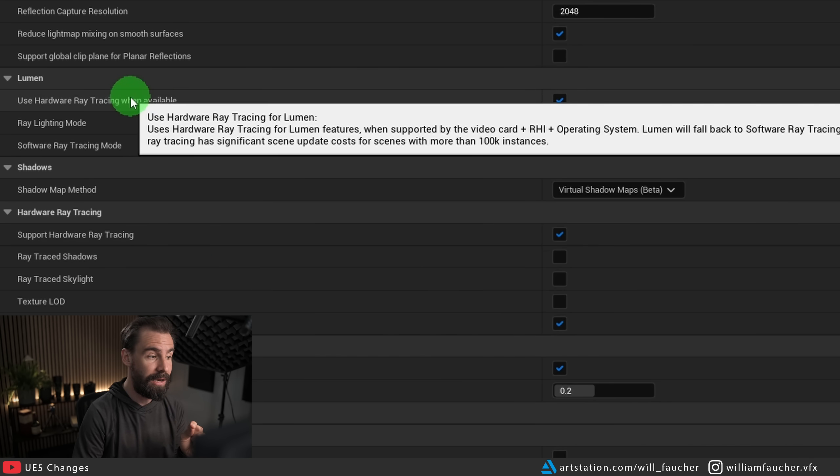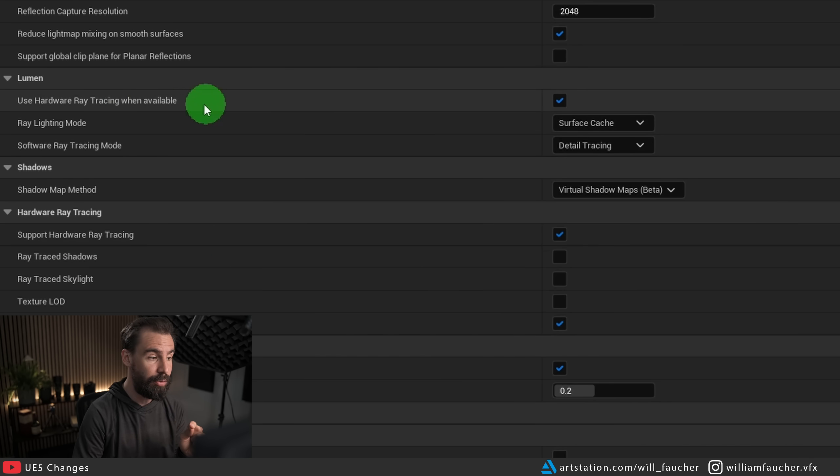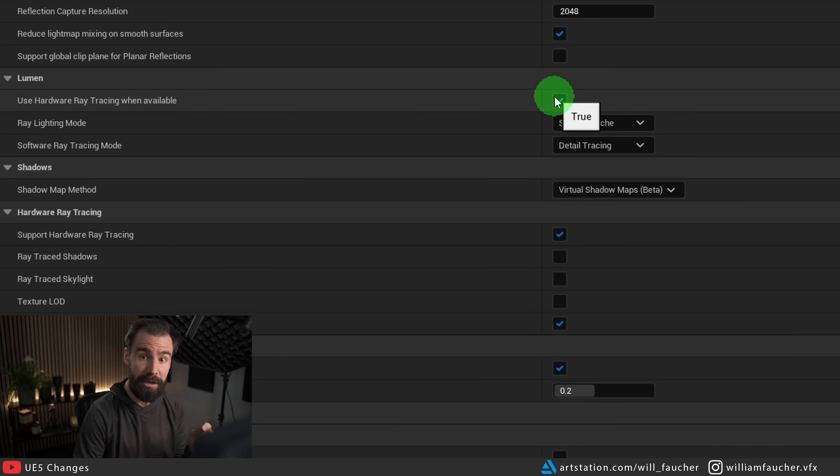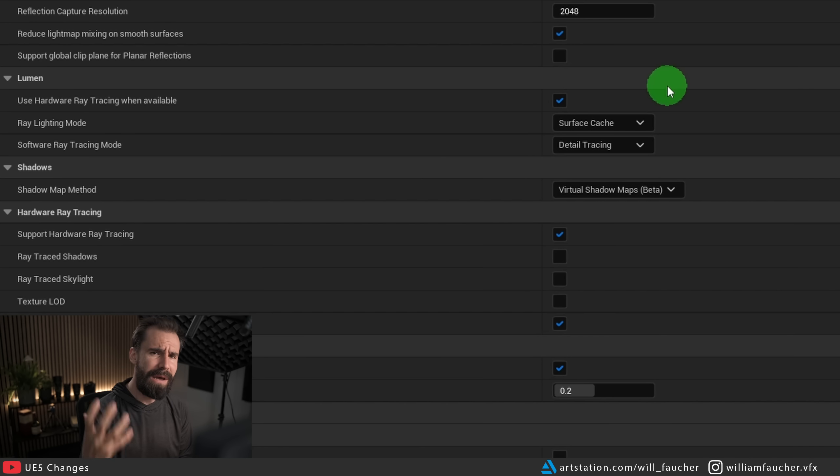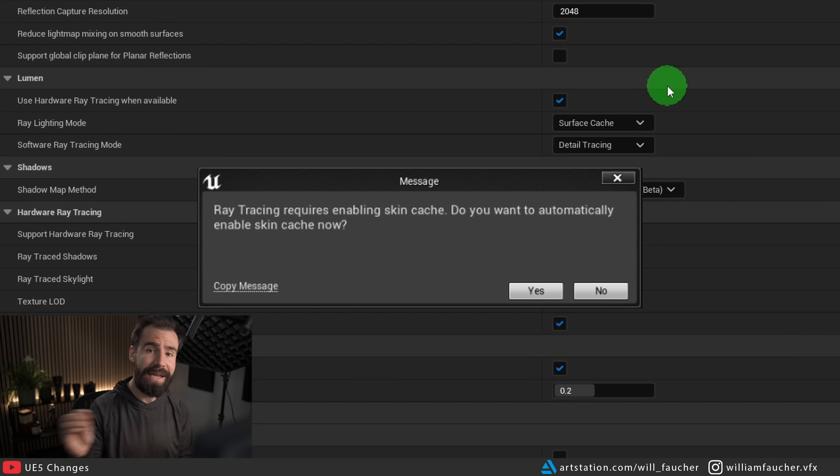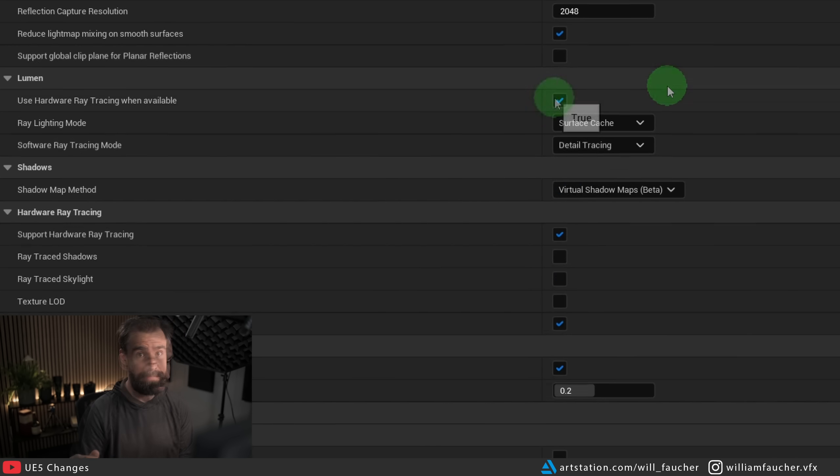But what we really want is support hardware ray tracing turned on. And here in the Lumen tab, use hardware ray tracing when available, make sure this checkbox is turned on as well. You may get a message that says something along the lines of enabling the skin cache when turning on the hardware ray tracing, just click Yes, you need to have that enabled.